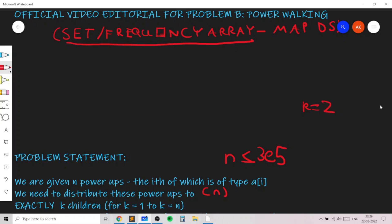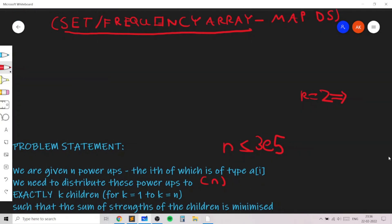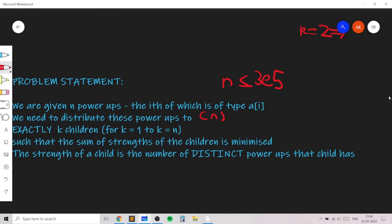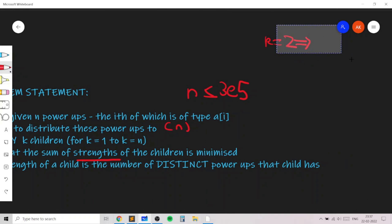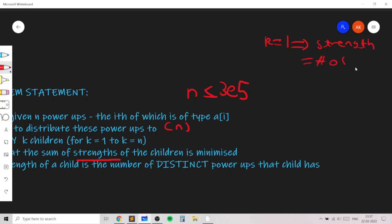If k is 2, we need to distribute power-ups between two children. It doesn't matter how we distribute them. The only thing that matters is that the sum of the strengths of the children is minimized. The strength of a child is given by the number of distinct power-up types the child has. So when k is 1, the strength equals the number of distinct elements in the whole array.